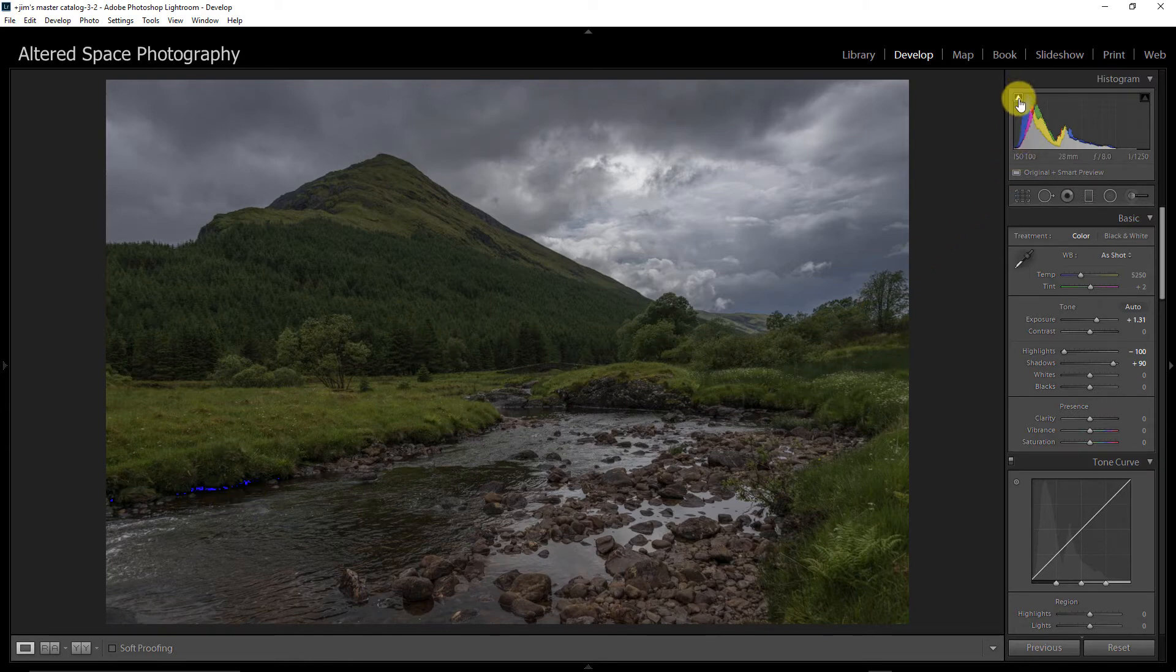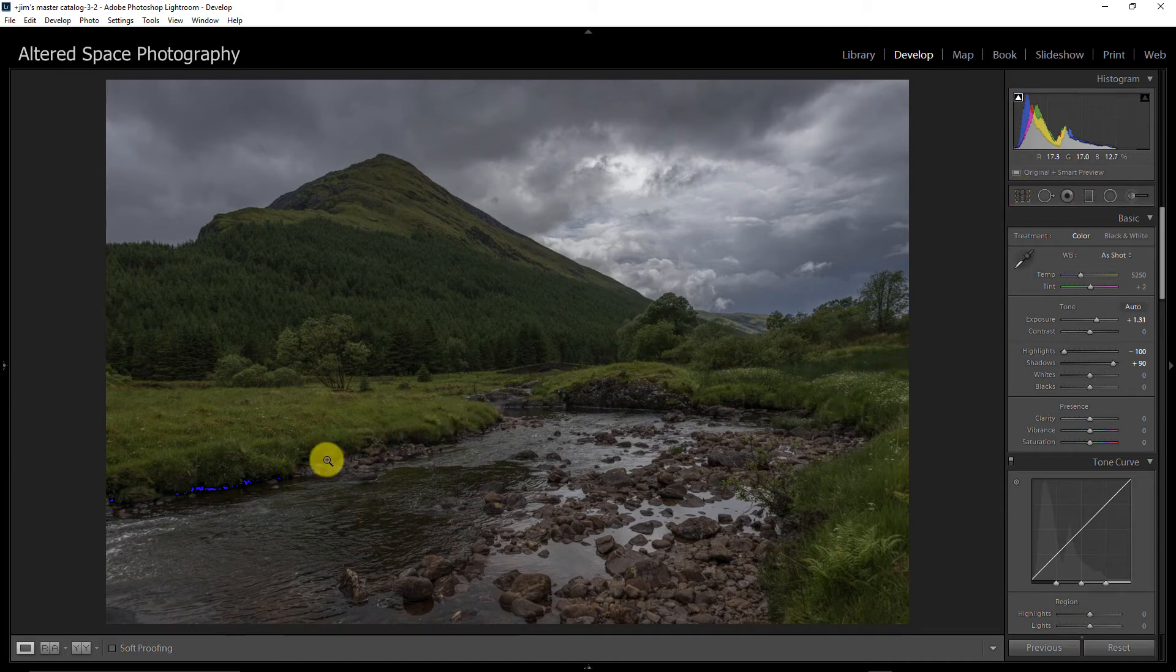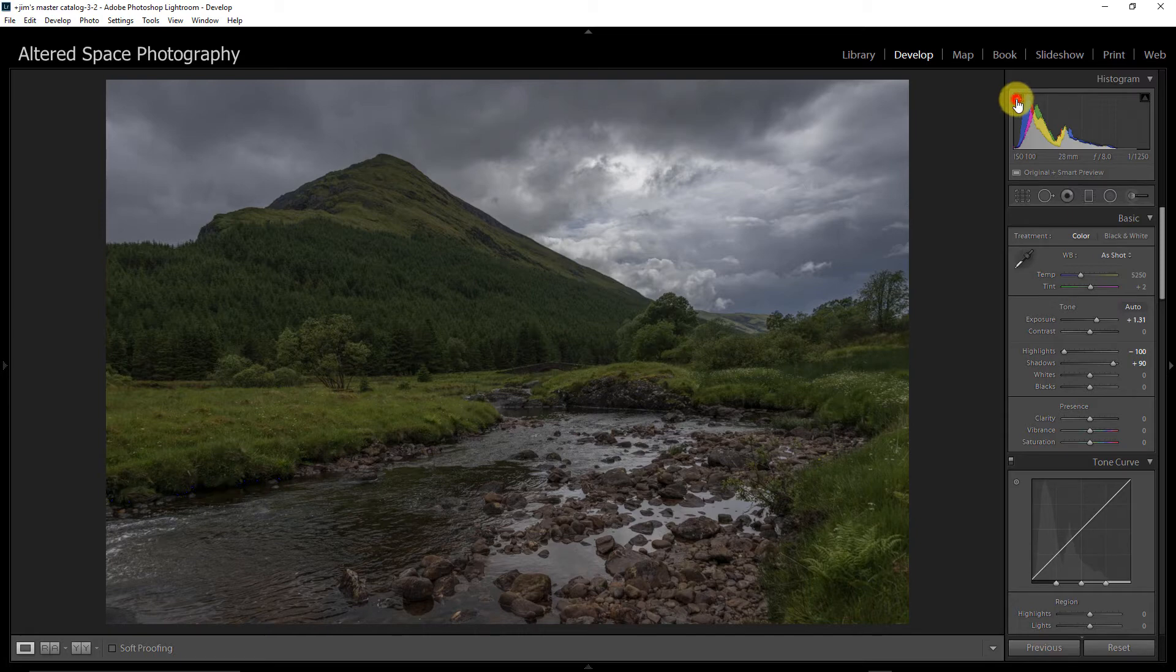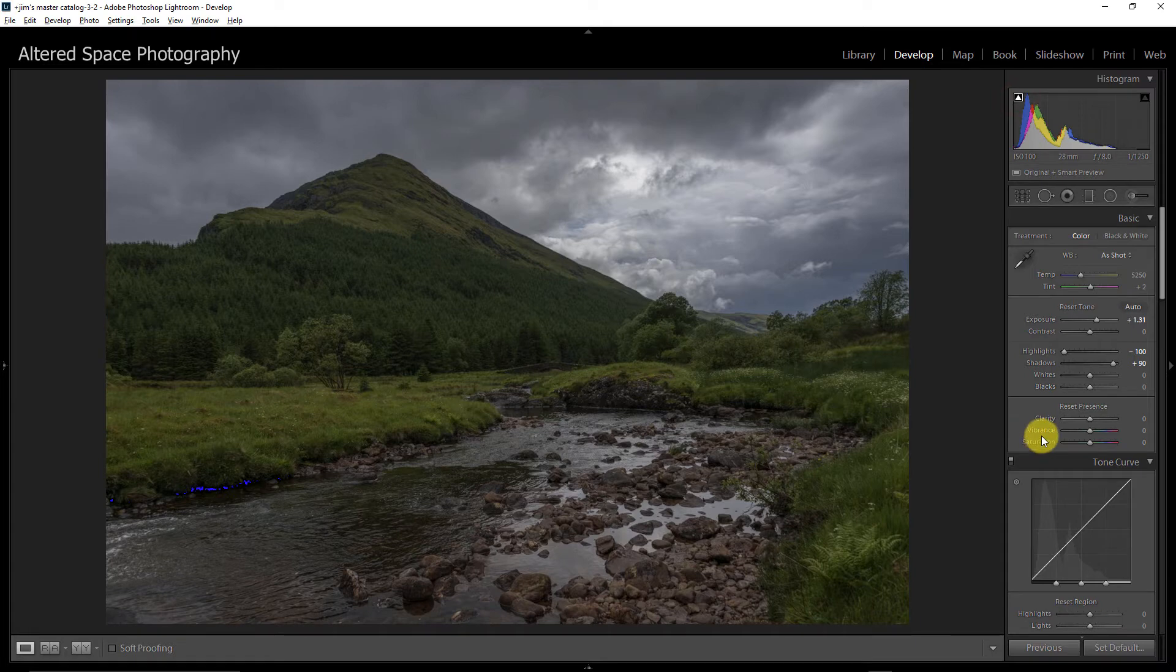And if I turn on my protections here, I can see that I've got some blacks that are crushed and I don't want that. So let's turn that off. Actually, we can just leave it on. And I'm going to hold down my Alt key. For those of you that are on a Mac, it's the Option key.